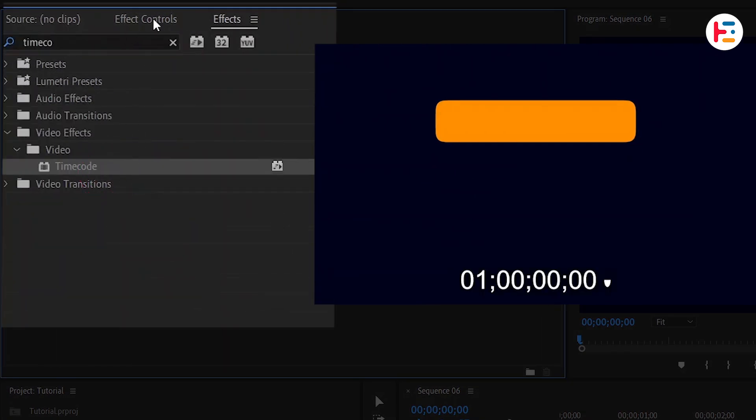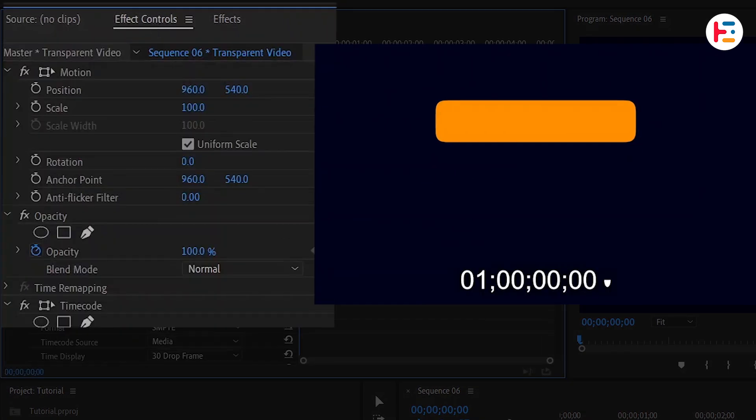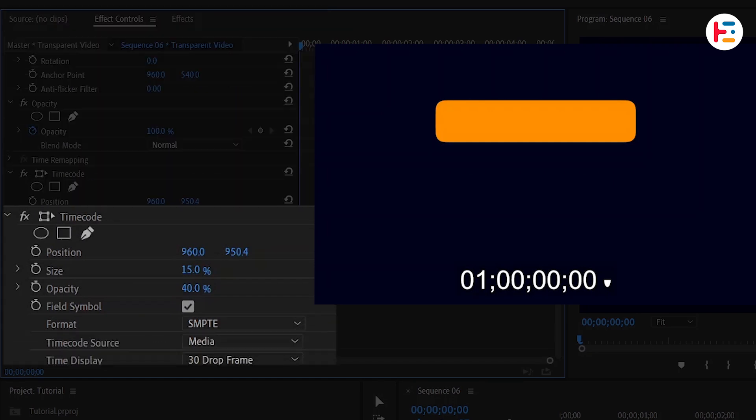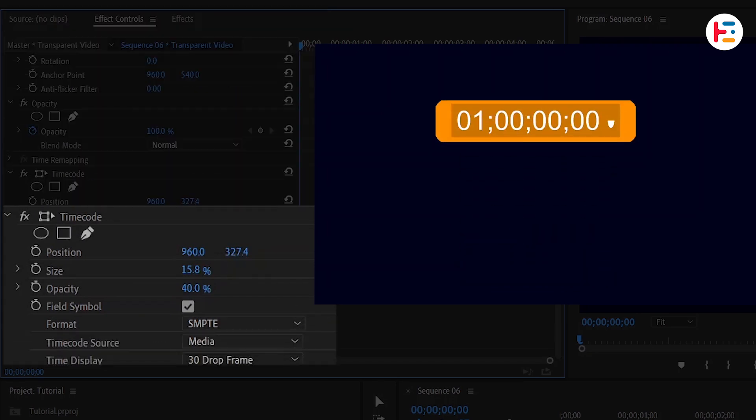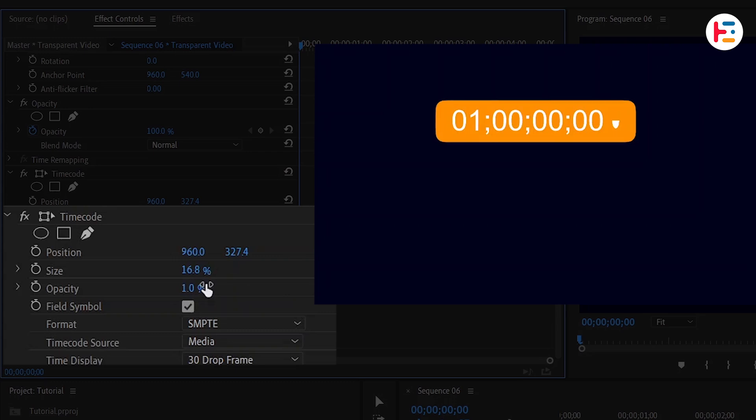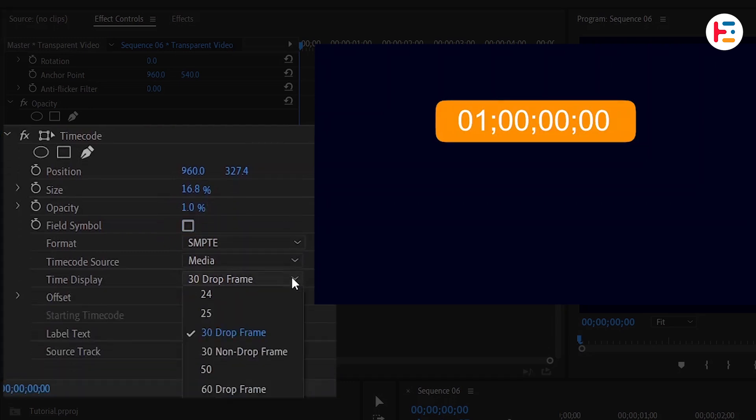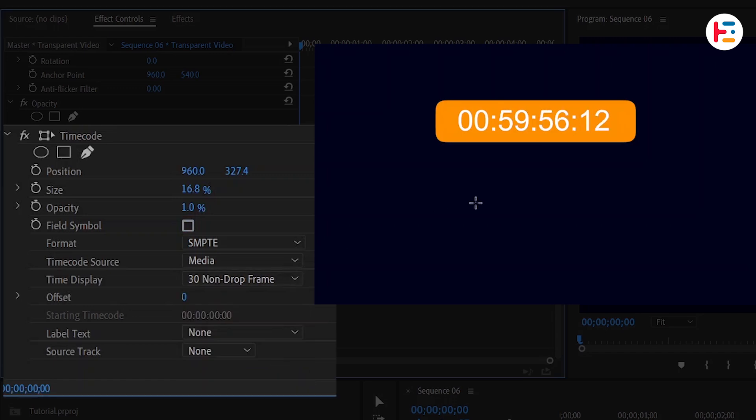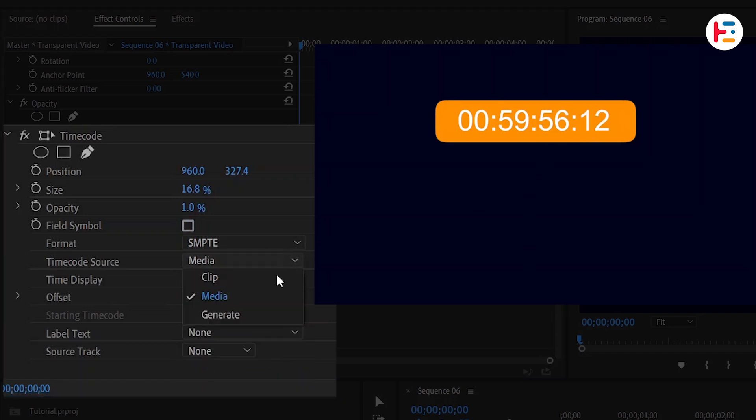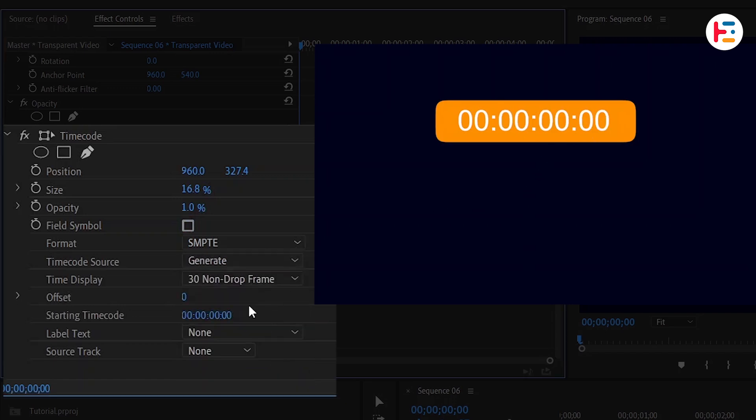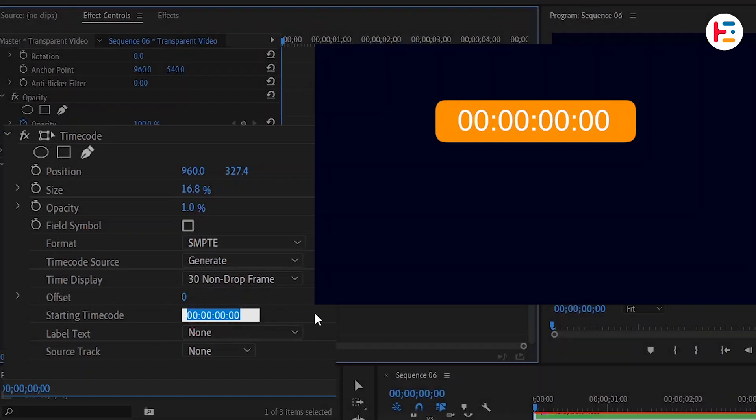Head over to the Effect Controls panel and under Timecode, adjust parameters like Position and Scale. Remove the black background by setting opacity to zero. Disable the field symbol and set the time display to 30 non-drop frame to create a digital clock look. Set the timecode source to Generate to customize the timecode if needed.